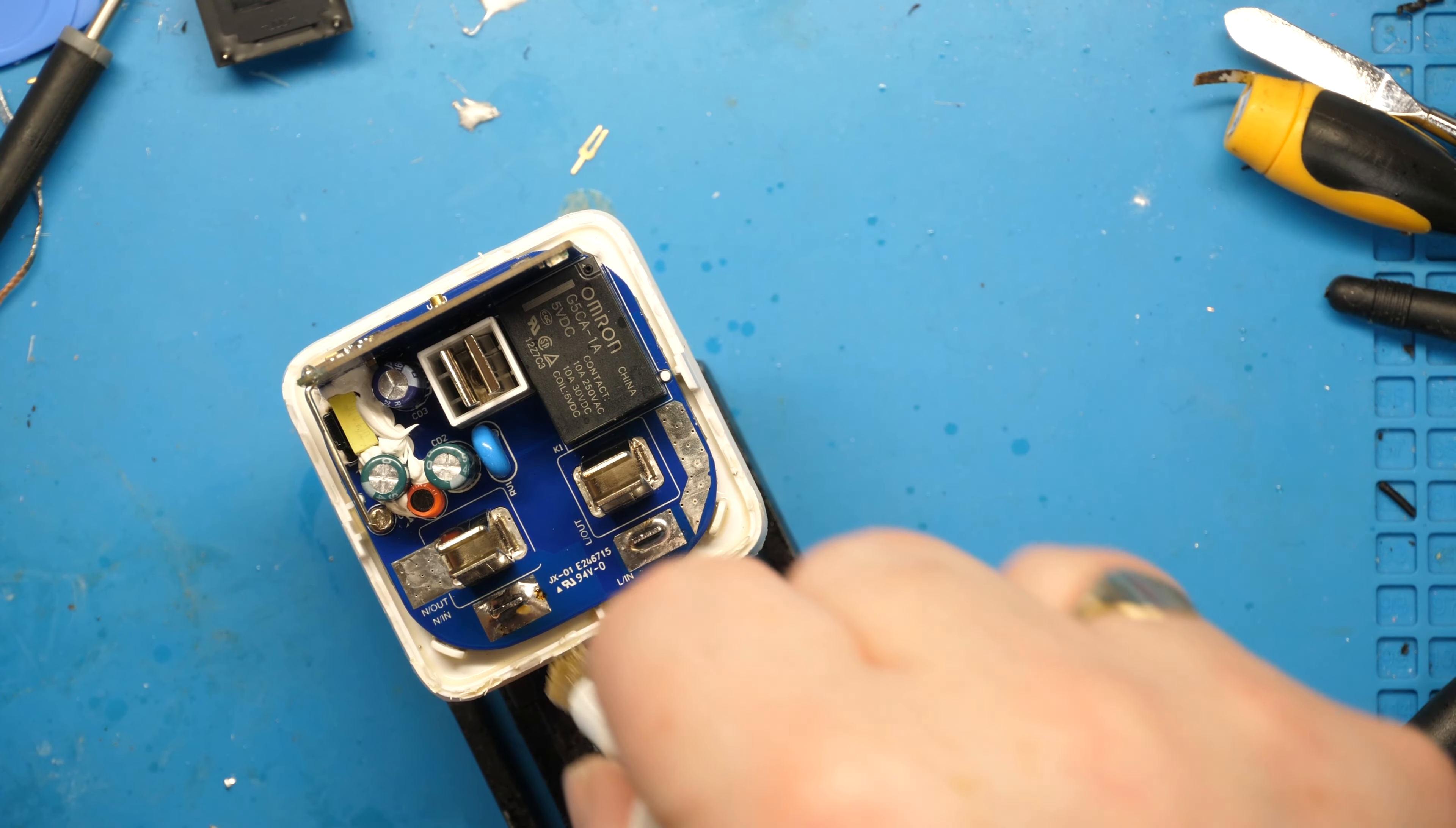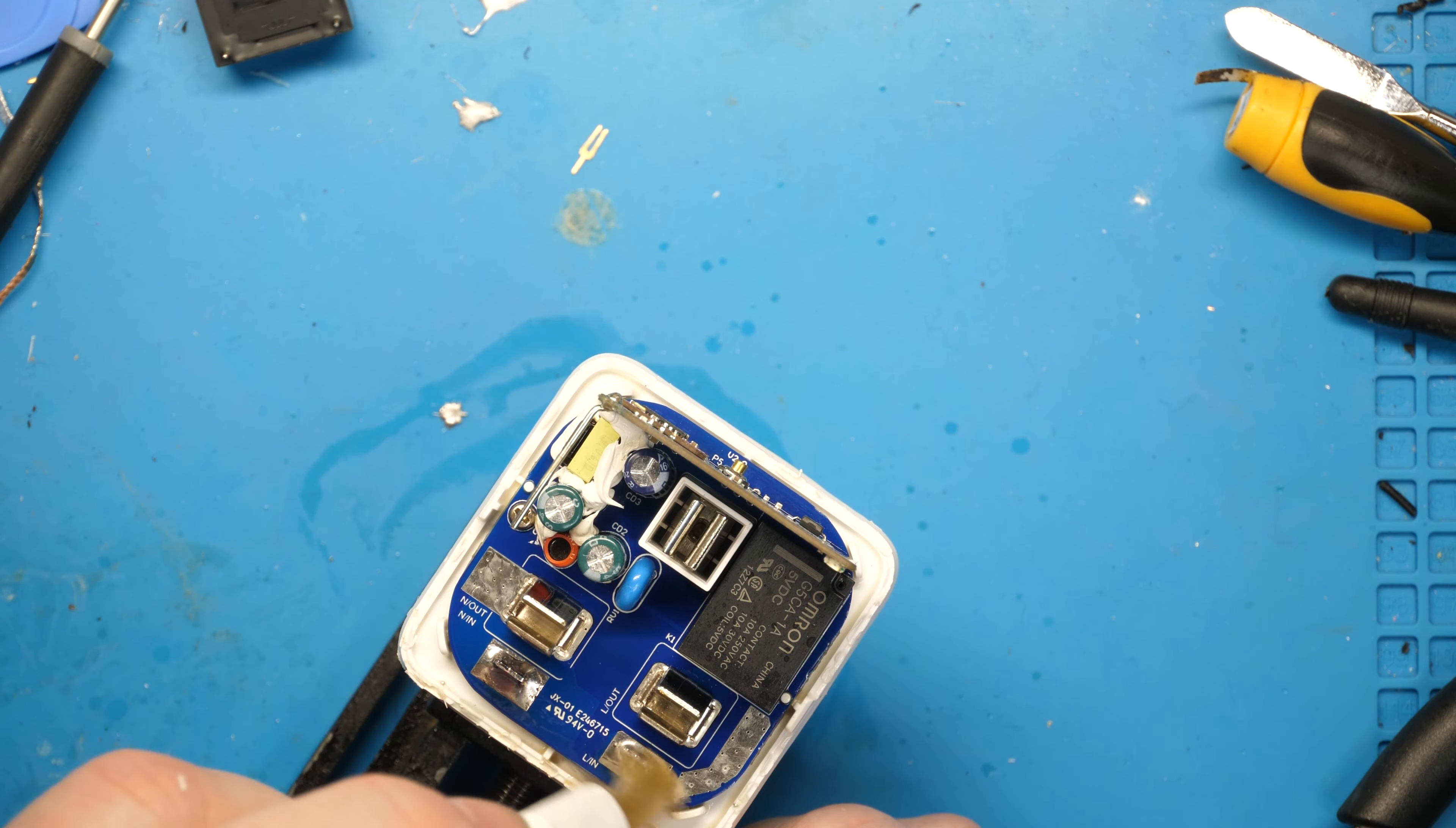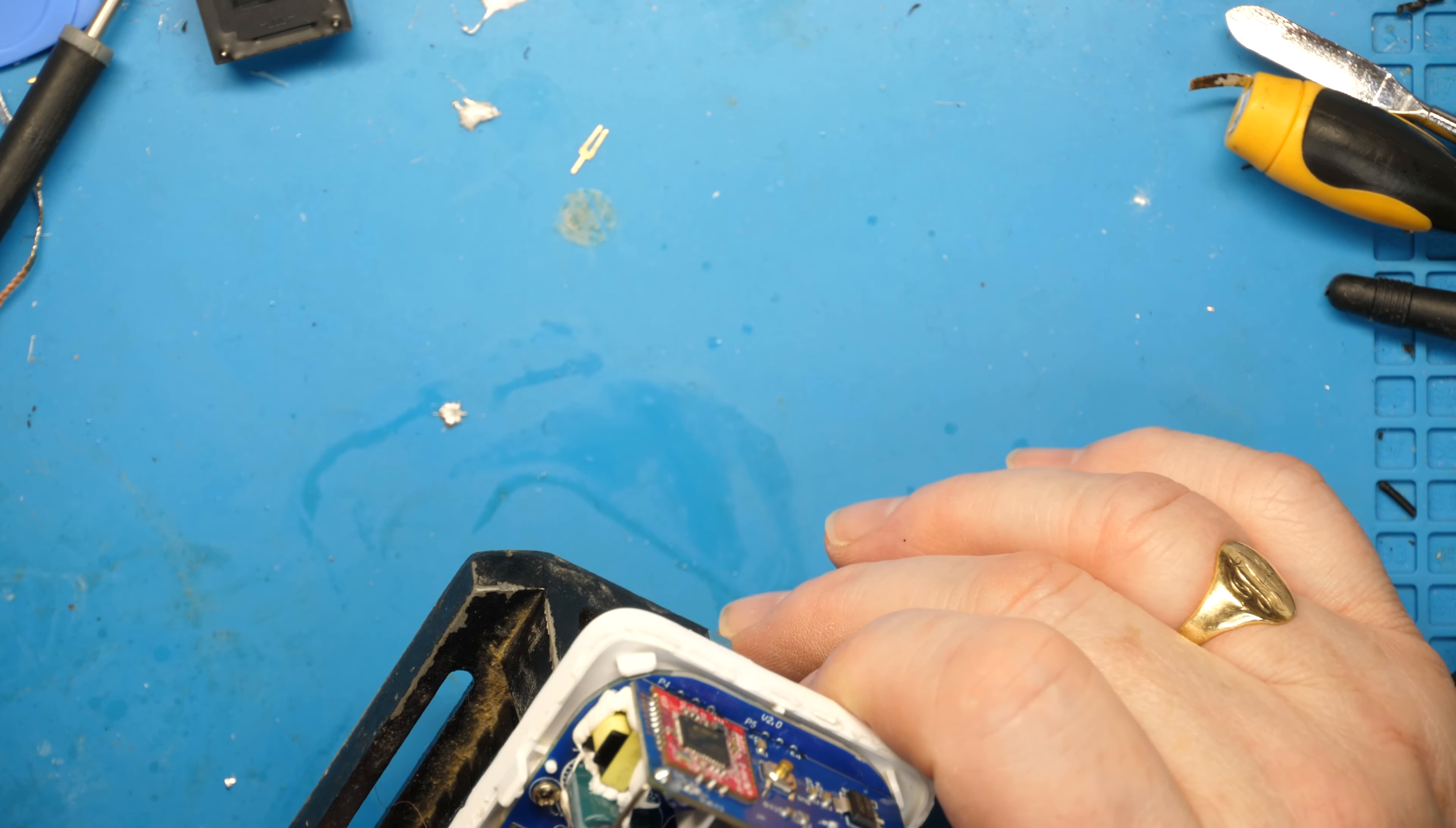So the nice thing about this flux clean is it's got a brush on it. I certainly find it better for cleaning away large amounts of flux than using IPA. Your mileage may vary, but there you go. Smells a bit like WD-40 for some reason, I don't know what it's got in there which is WD-40s anyway.